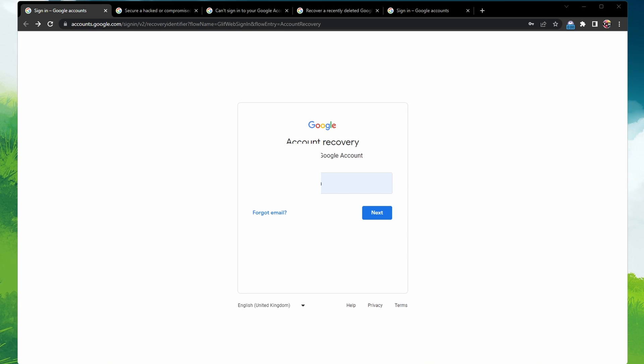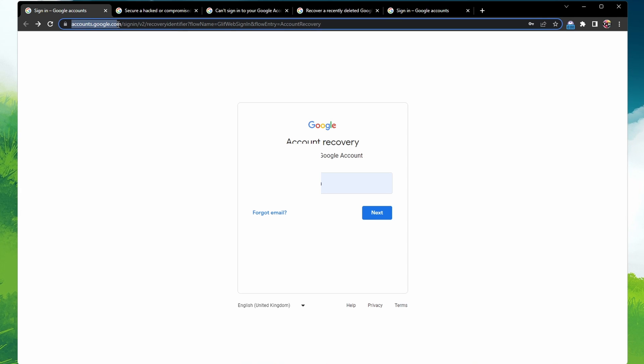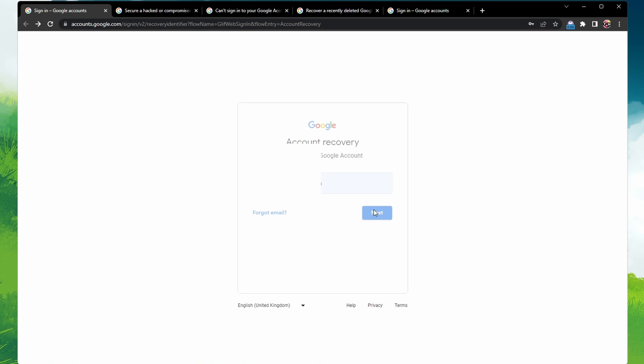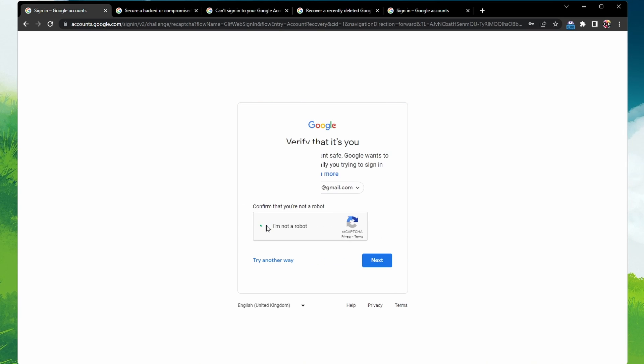First, if you've forgotten your password, head over to the Google Accounts Recovery page at accounts.google.com slash sign in slash recovery. Here, you'll be asked some questions to confirm it's your account. Make sure to answer these questions as accurately as you can.